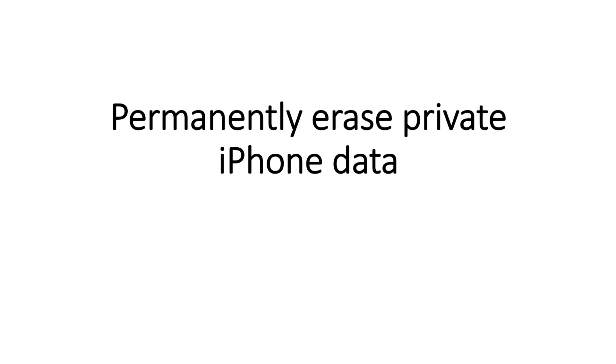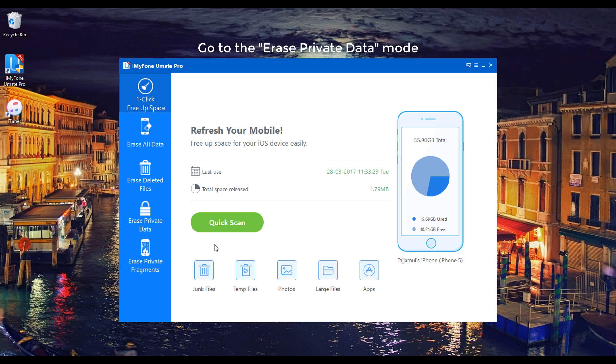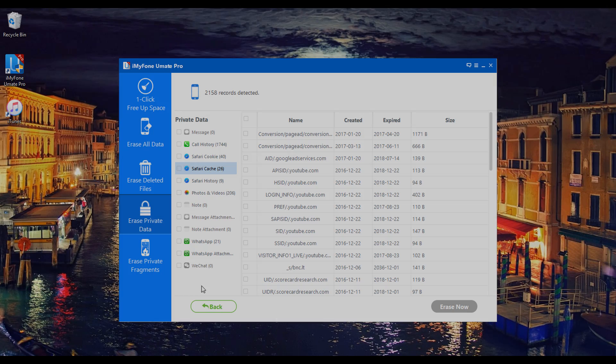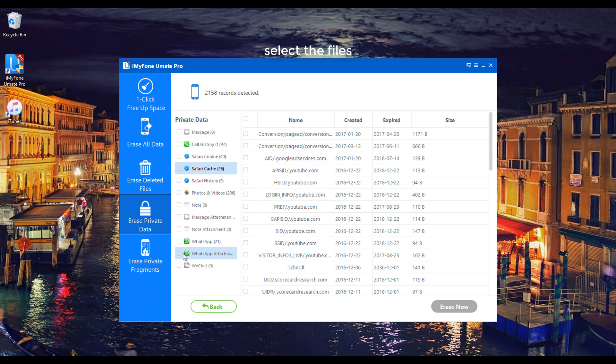Thirdly, permanently erase private iPhone data. Go to the Erase Private Data mode, scan your iPhone, select the files, click on the Erase Now button.